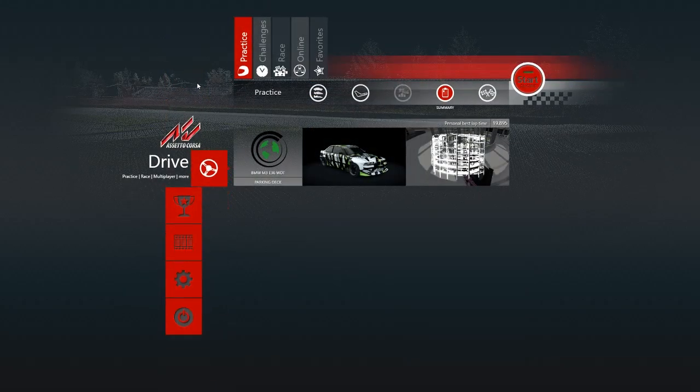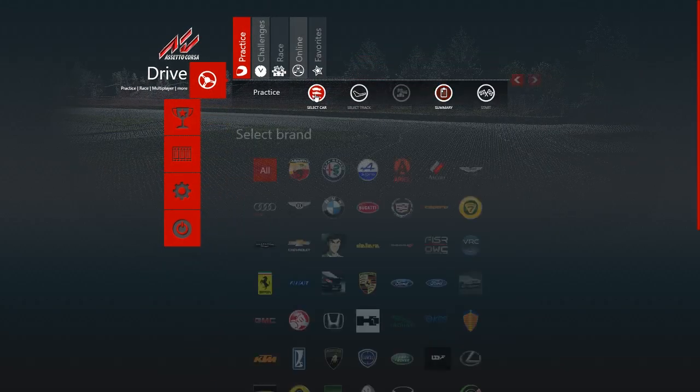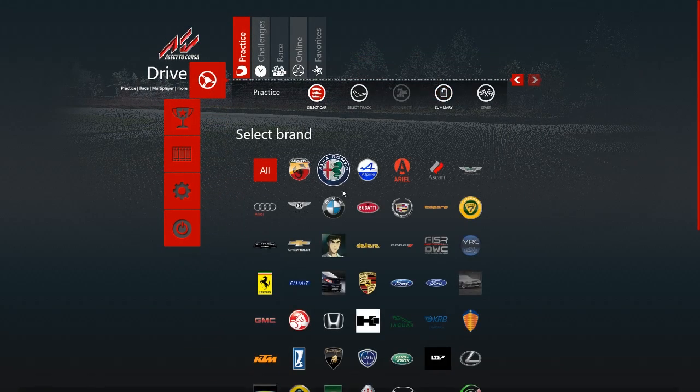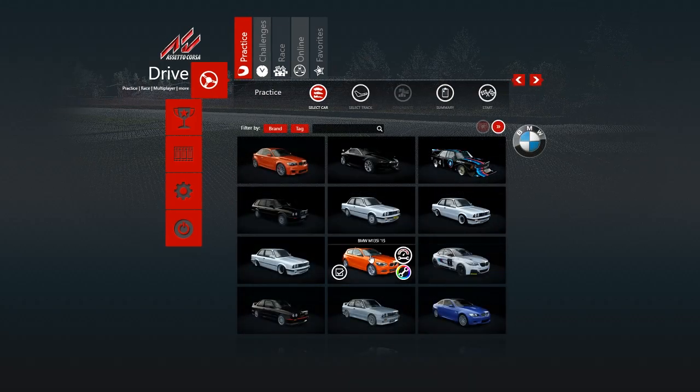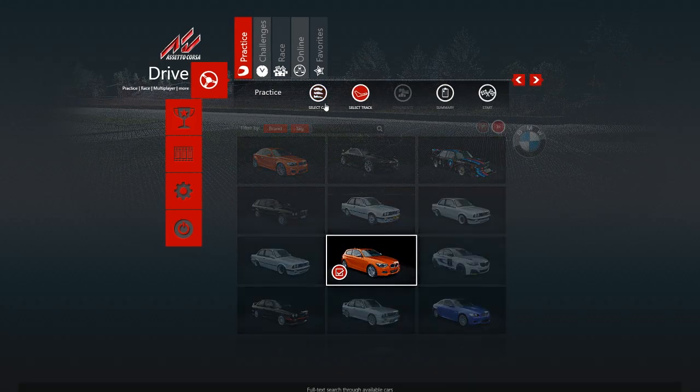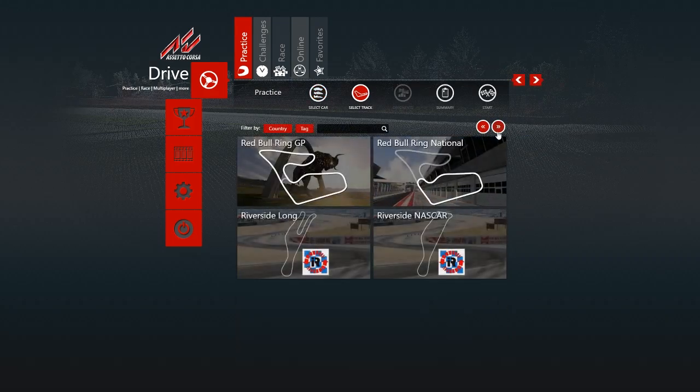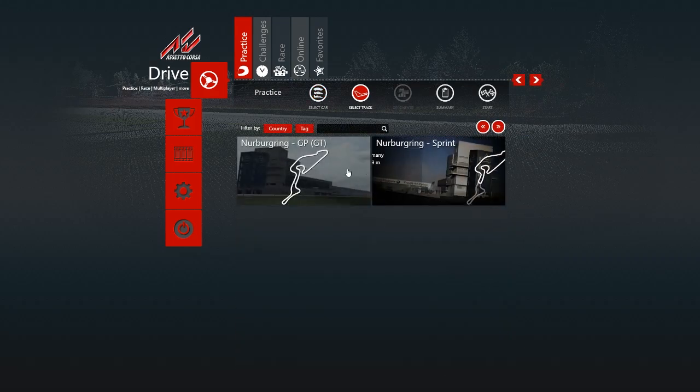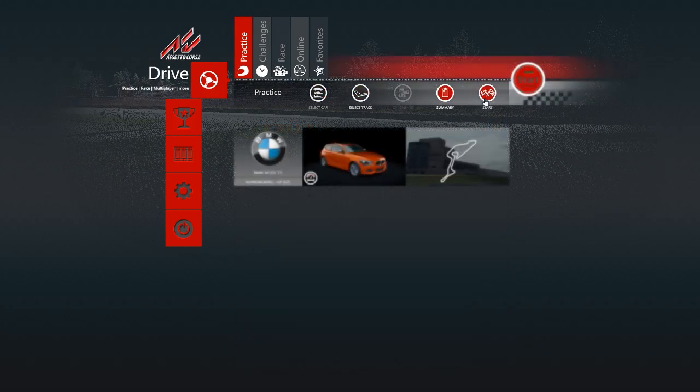Now you can go ahead and test out the mod and see if it works as you want to. Let me just select the car. BMW, just any. One series, for sure. And choose the track. Let's just do the Nurburgring. Start. And let's see if it works.